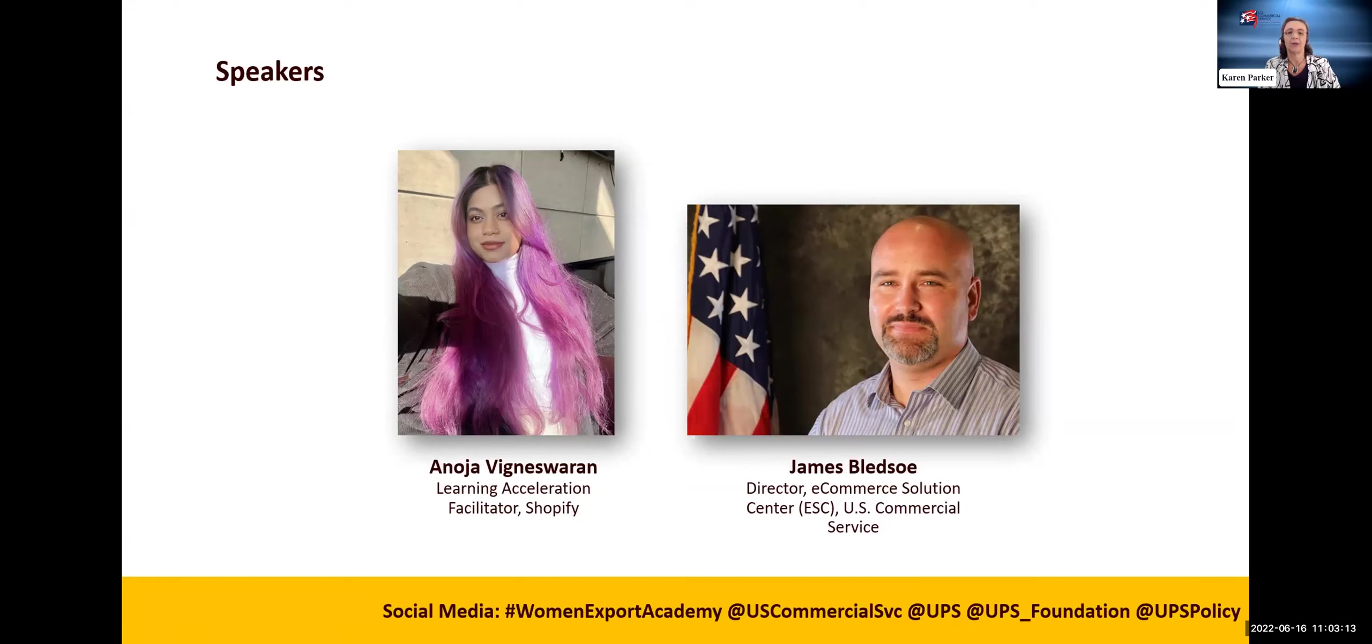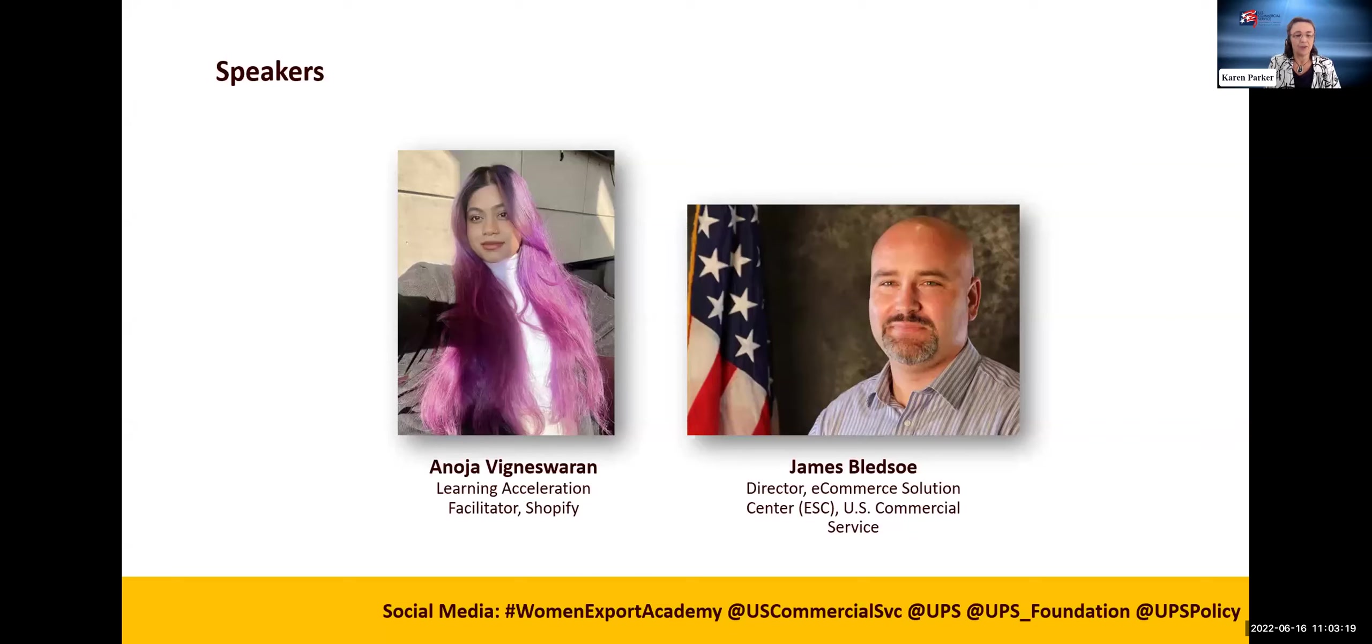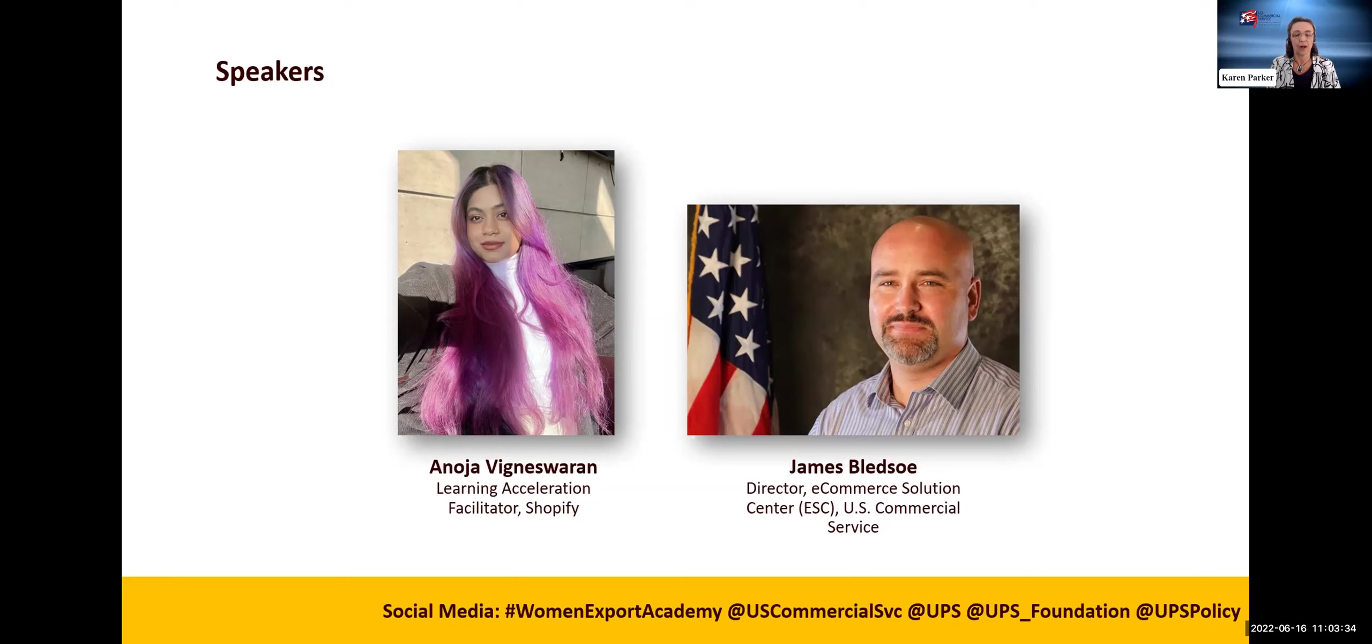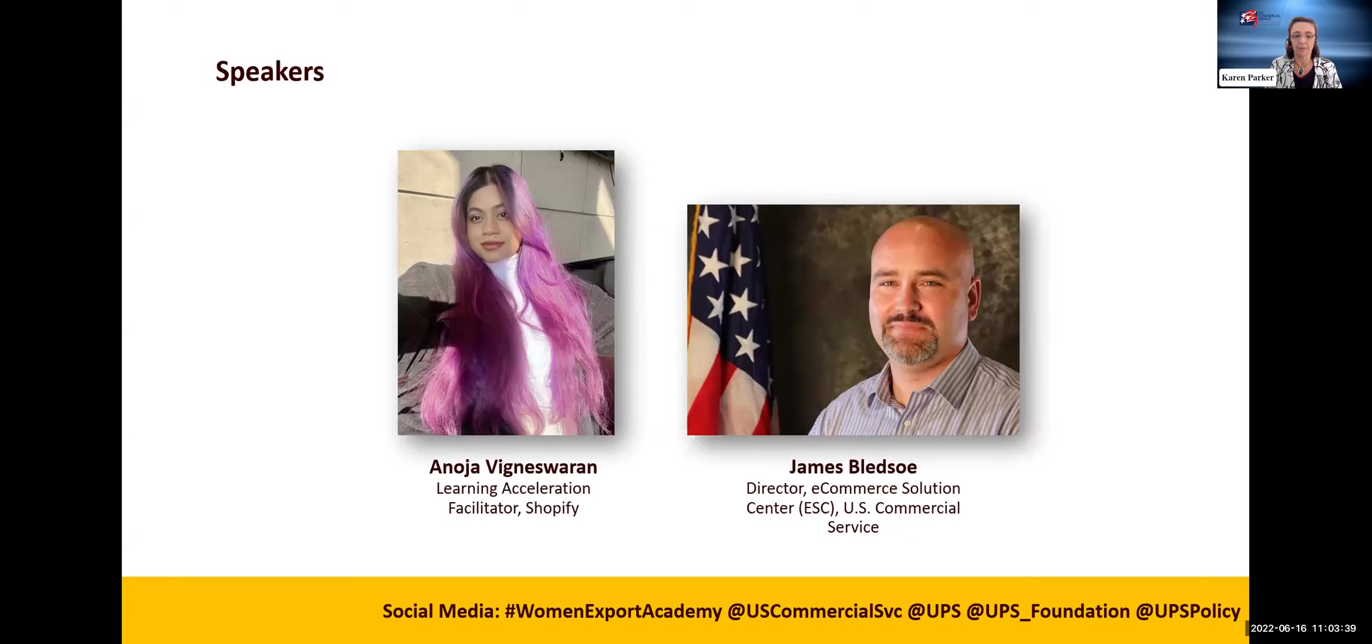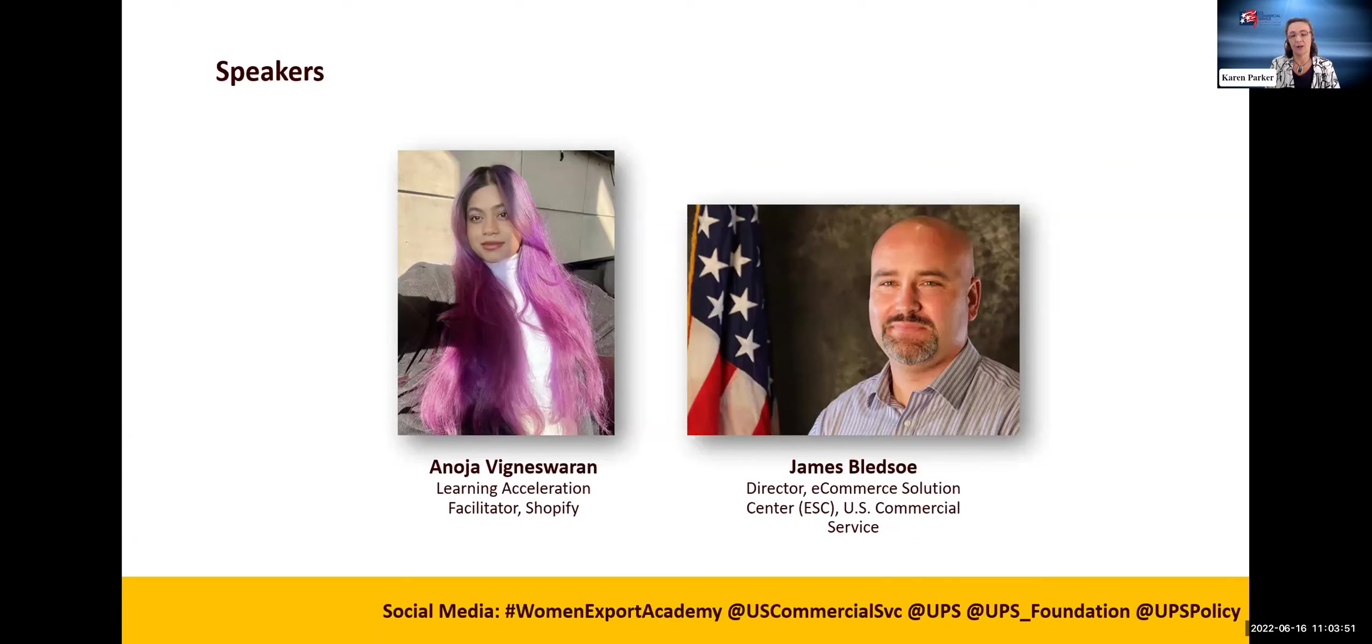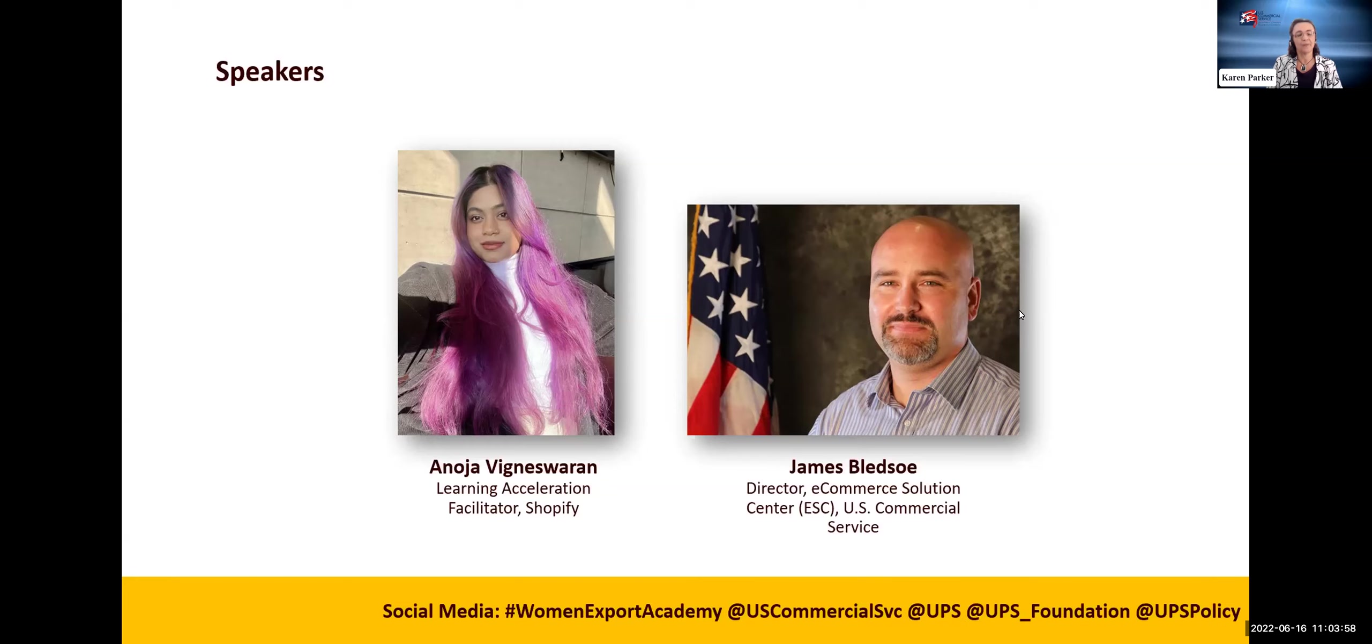I'm going to go ahead and introduce James so we can smoothly move over to him after her presentation. James Bledsoe is the director of the U.S. Department of Commerce Commercial Service e-commerce solution center, which focuses on advancing the expertise and knowledge of cross-border e-commerce and digital strategies to all U.S. small and medium-sized businesses. James is a U.S. Air Force veteran, has a master's degree from the University of Washington Jackson School of International Studies. So Anoja, please, let's get started.